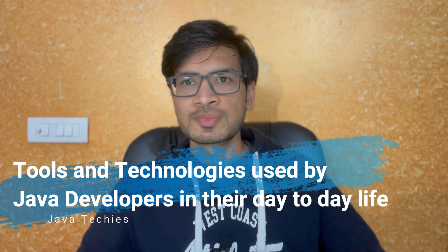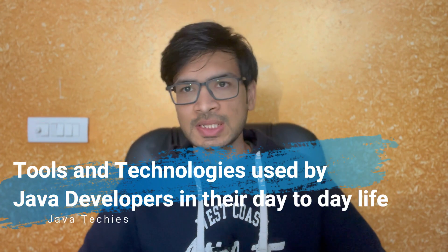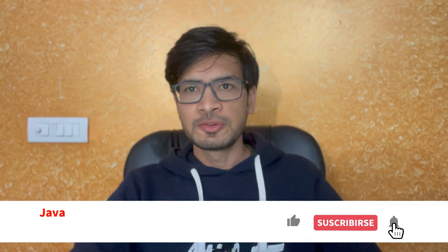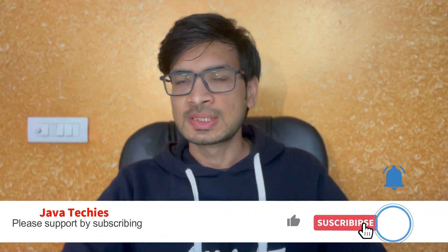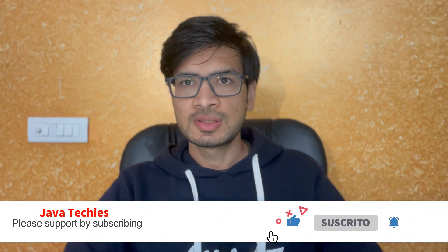Hello guys, hope you are doing good. So today we are here with a new video and the topic of the video is the tools and technologies that we generally use in our day-to-day life. We are talking about Java developers, so all the tools and technologies discussed will mainly be focused on Java developers only.